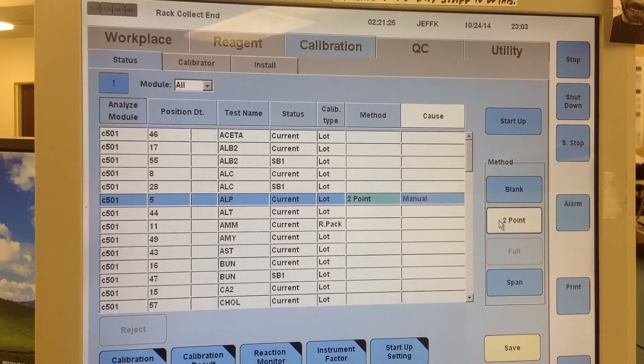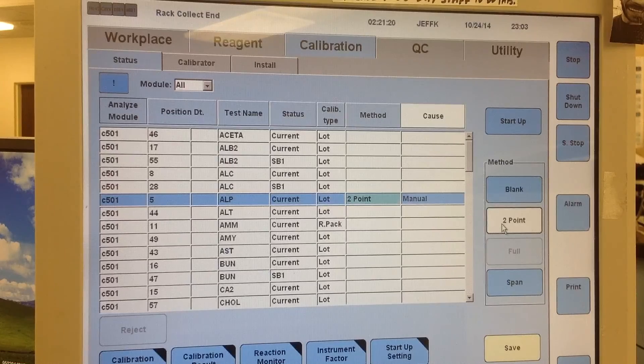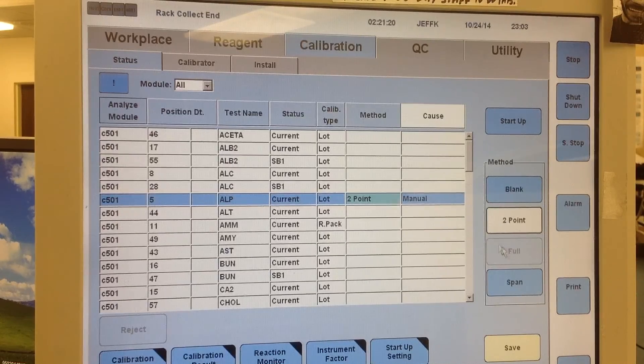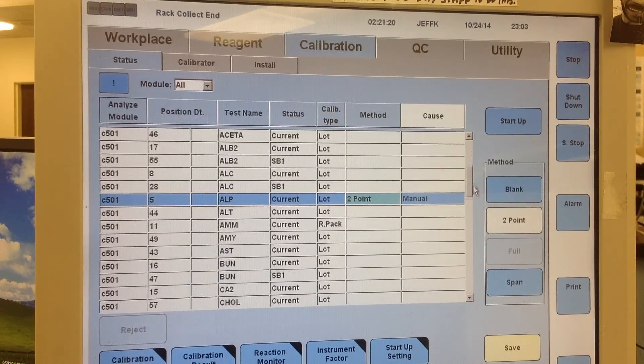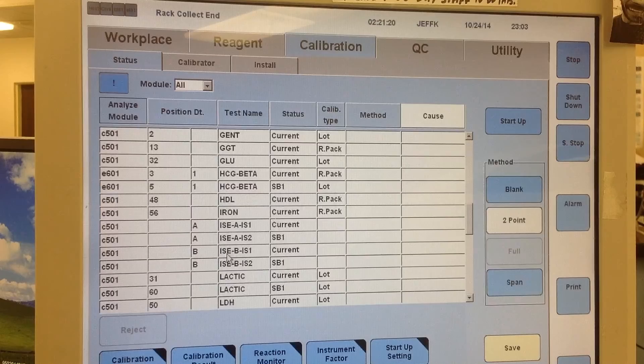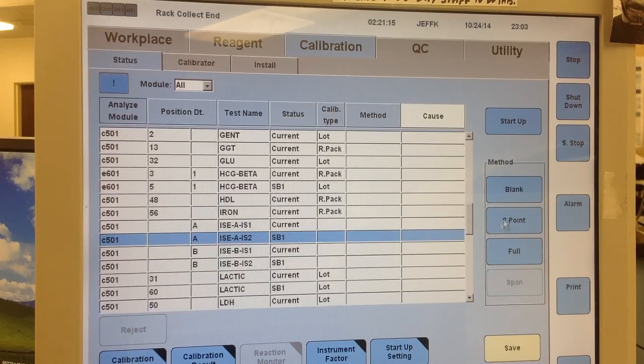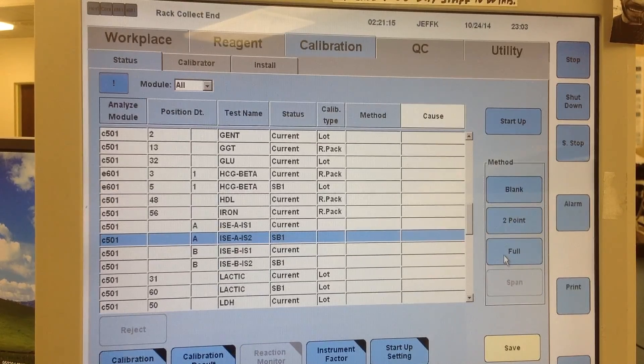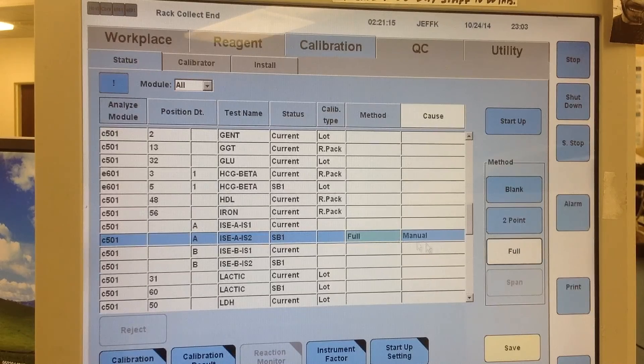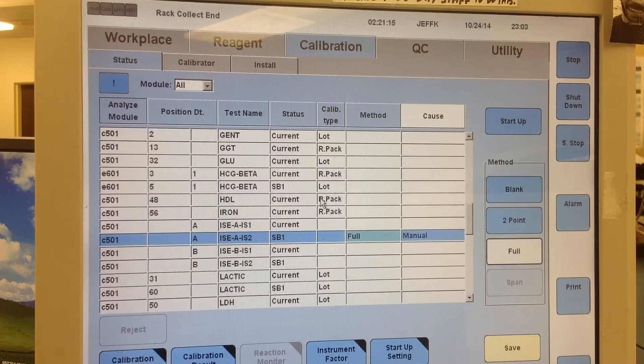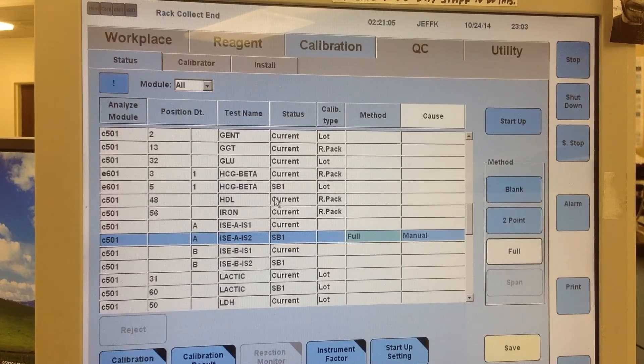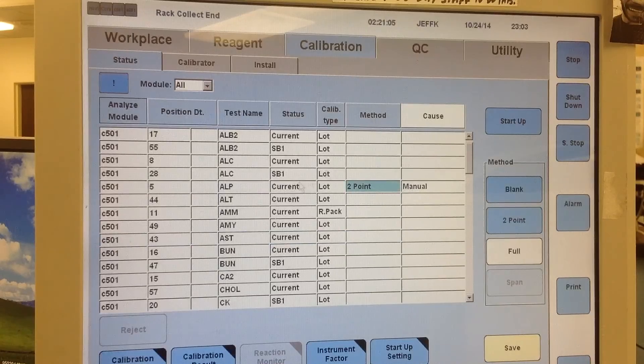Typically, you want to take 2 point if it's available or full if it's available. So for example, on your ISEs, it's going to give you blank, 2 point, full as the option, but you're going to want to order full for ISEs. There's a couple of other tests that will have full.